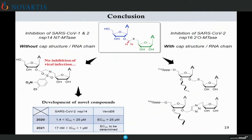To conclude about this part of our work: without a cap structure or RNA chain, we identified several nitrobenzenesulfonamide derivatives as good and specific inhibitors of NSP14 protein, but no inhibition of viral infection in cells. During the emergence of SARS-CoV-2, we continued to work on it and a novel class of compound was developed. We identified several nucleoside analogs as inhibitors of SARS-CoV-2 NSP14 protein in the micromolar and nanomolar range, and also inhibition of viral infection in cells. With cap structure and RNA chain, we identified several modified oligoribonucleotides as inhibitors of the NSP16 2'-O methyltransferase.